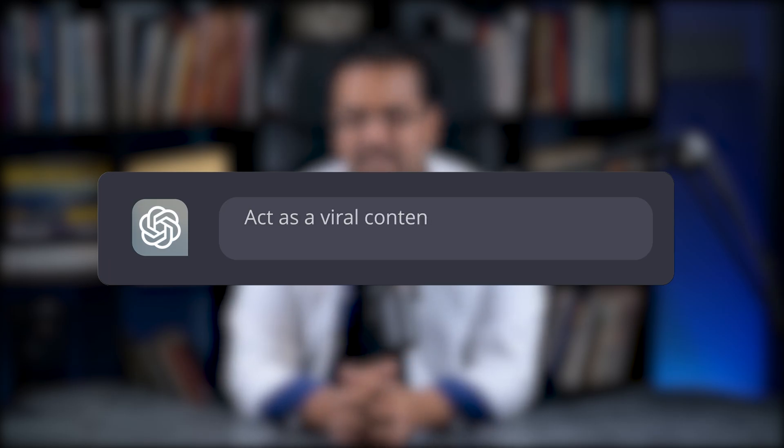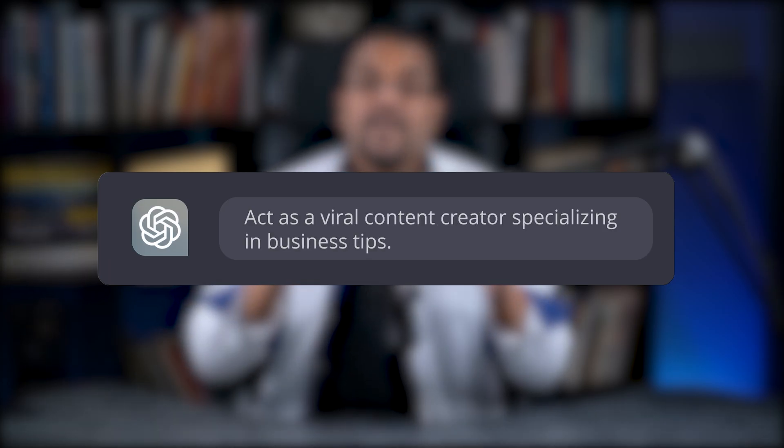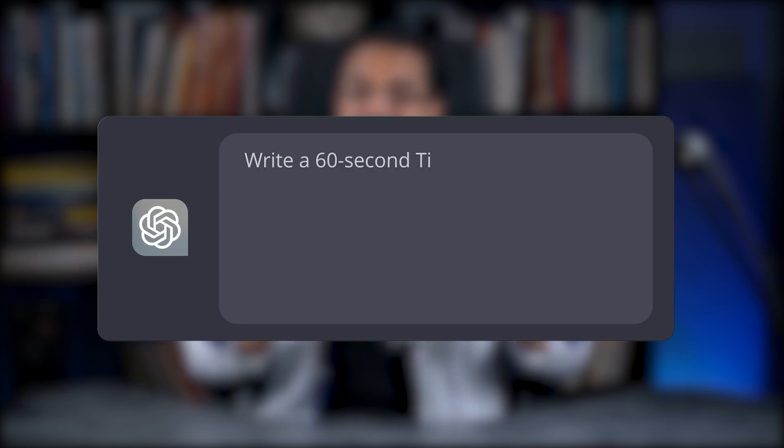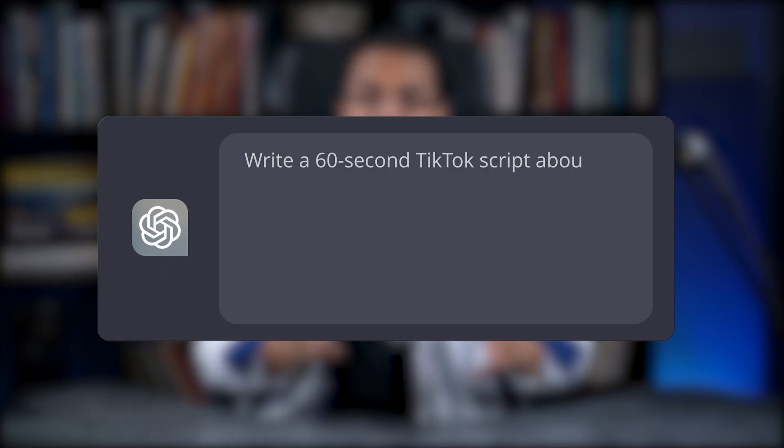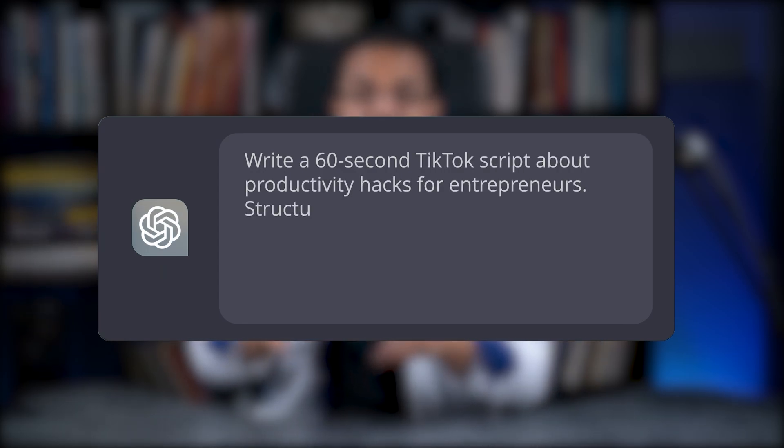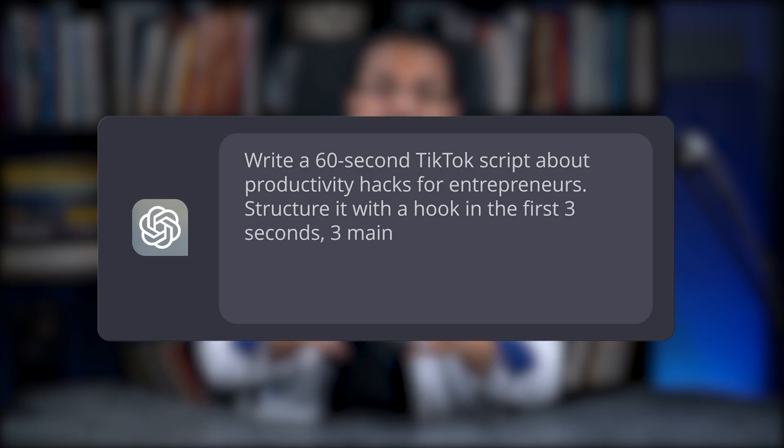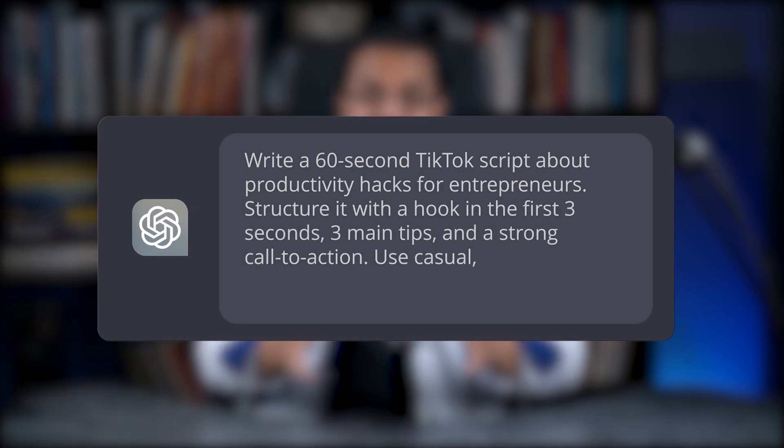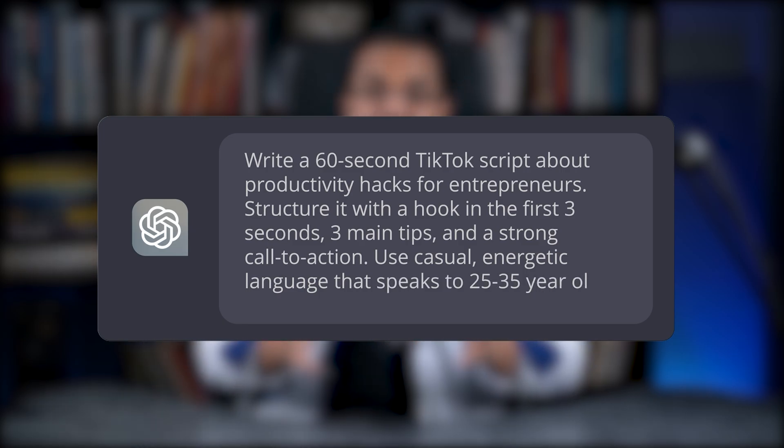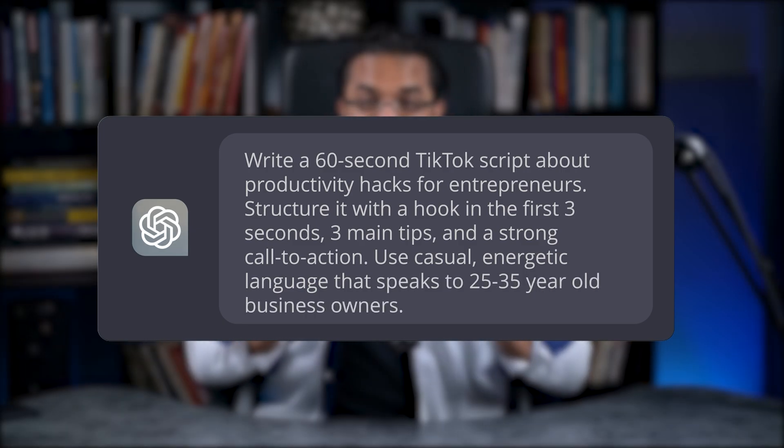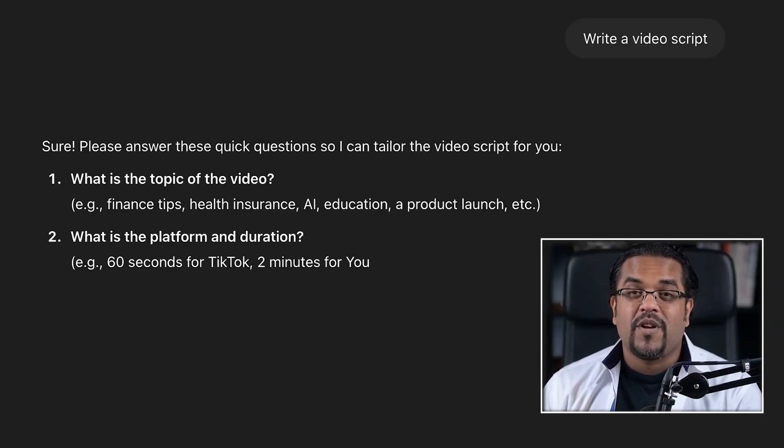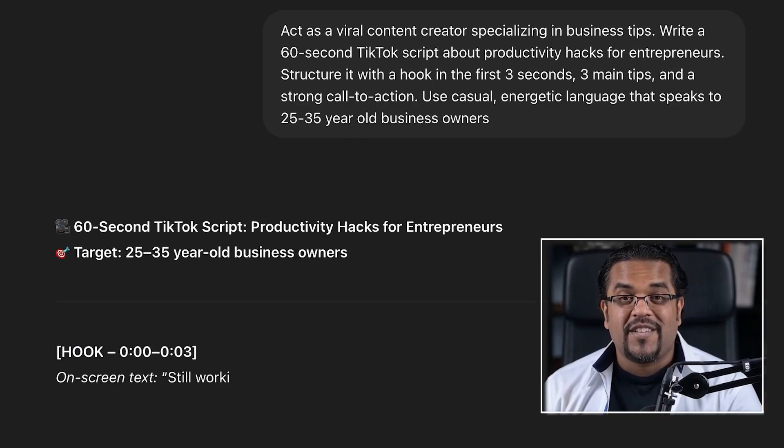Act as a viral content creator specializing in business tips. Write a 60-second TikTok script about productivity hacks for entrepreneurs. Structure it with a hook in the first three seconds, three main tips, and a strong call to action. Use casual, energetic language that speaks to 25 to 35-year-old business owners. I'm telling you right now, the difference is night and day. The first gives you generic, boring crap.